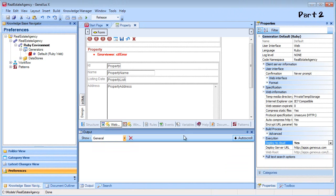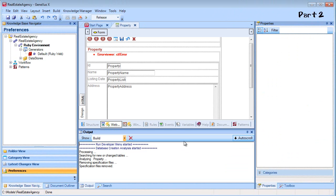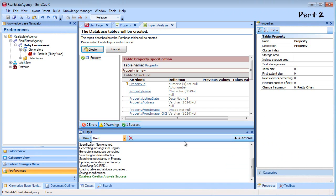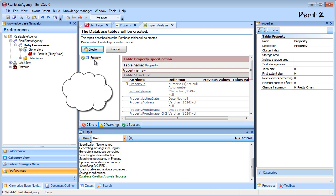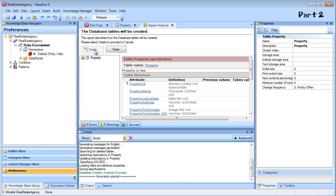Everything is now ready to try our web application in Ruby. We press F5 to have GeneXus generate it. As we can see, GeneXus shows the tables that will be created in the database in the cloud. In our case, it will be the table that the property transaction will work on. We select to create it.